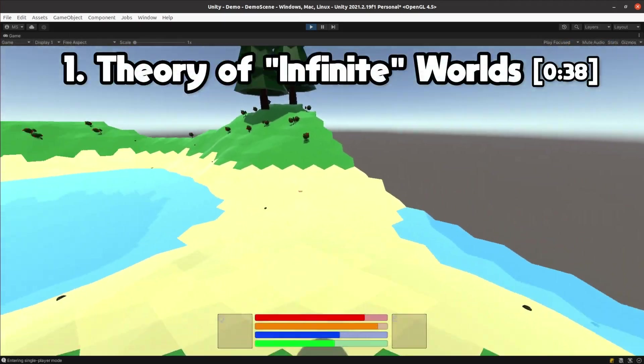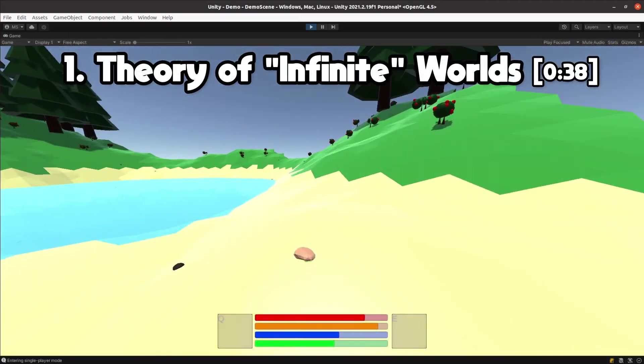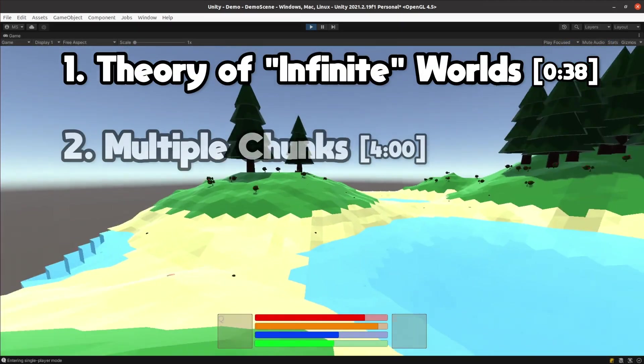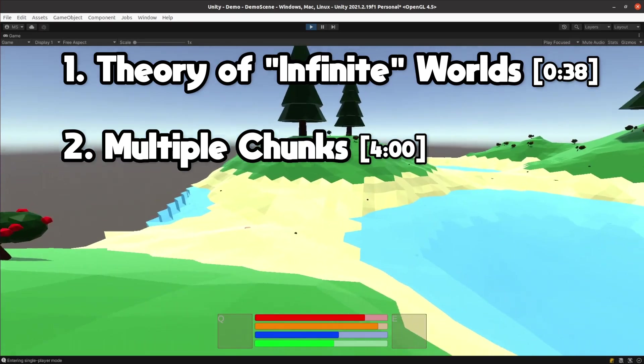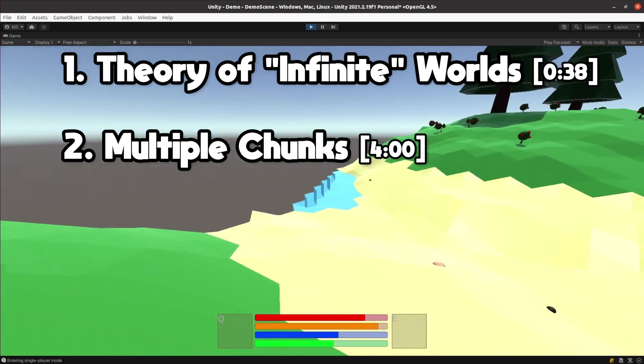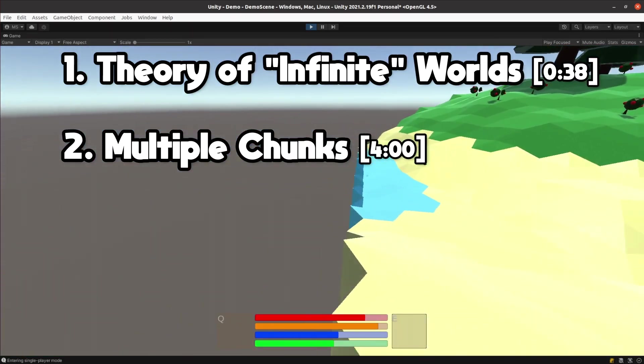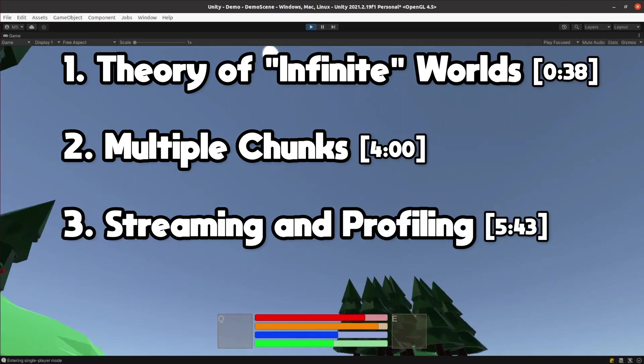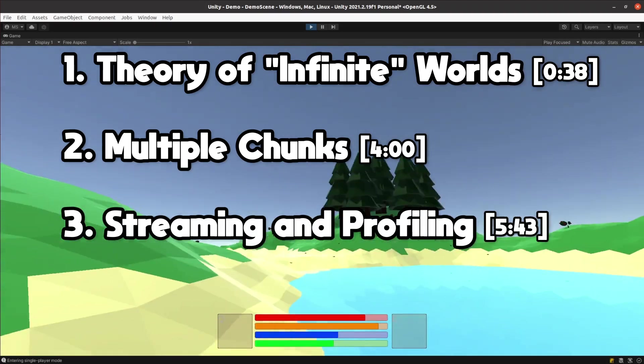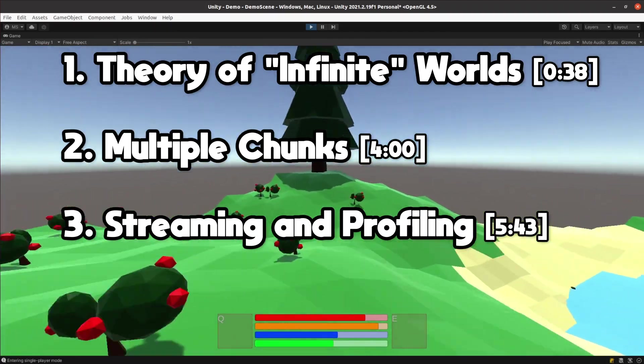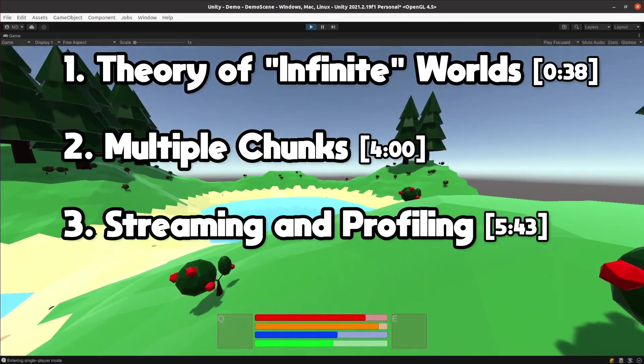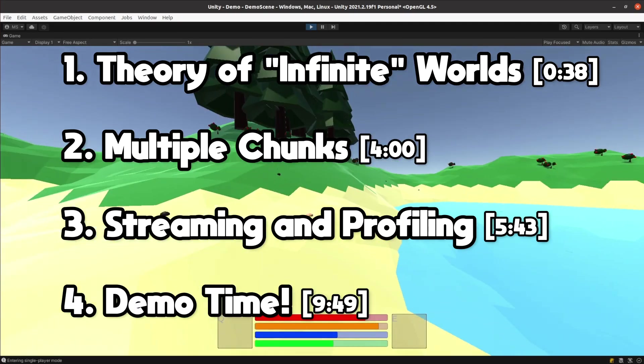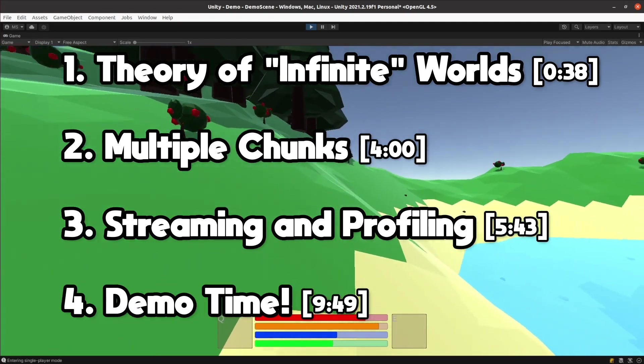I'll start with the theory of an infinite world based on hexagons. Next I'll go over how I made my game support multiple chunks and some issues I had getting that working. I'll then talk about how chunk streaming works and how I addressed the associated performance issues. Lastly I'll show you how the game looks now and what's coming up next.